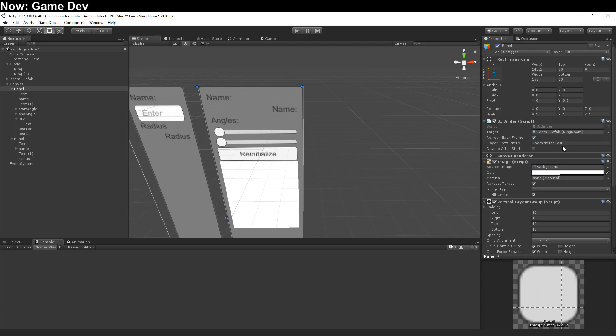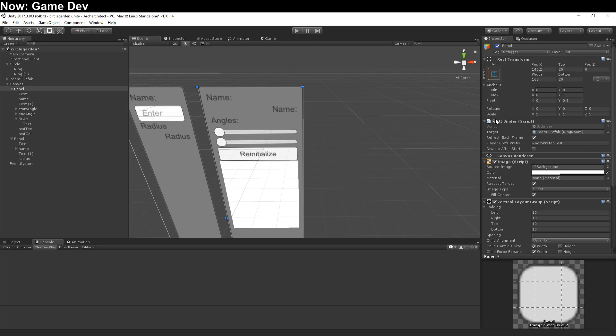And you can, of course, go and fetch that from player prefs directly if you'd like and write to player prefs using other methods. Disable after start is useful because this has to run in order to load from player prefs.